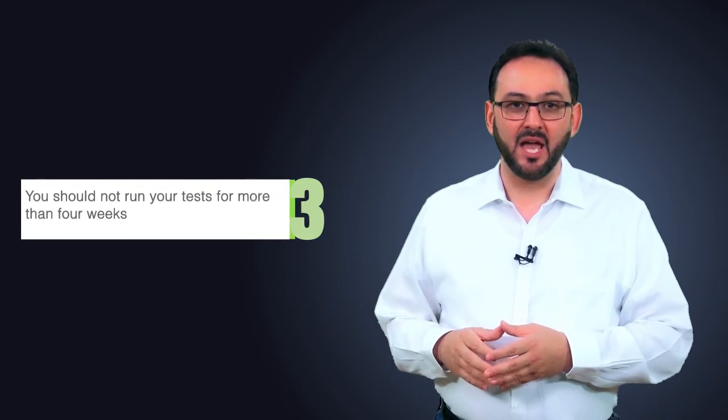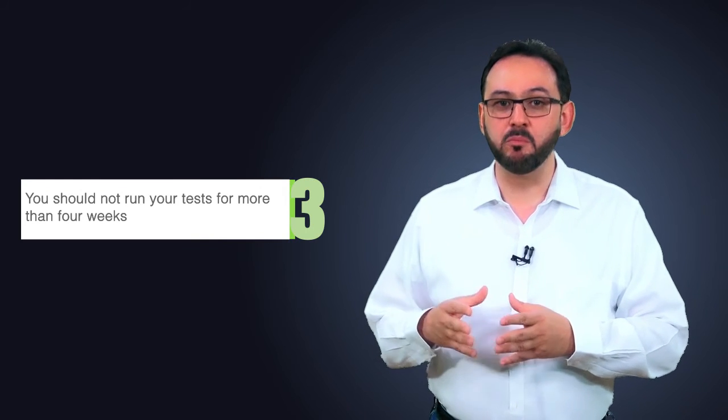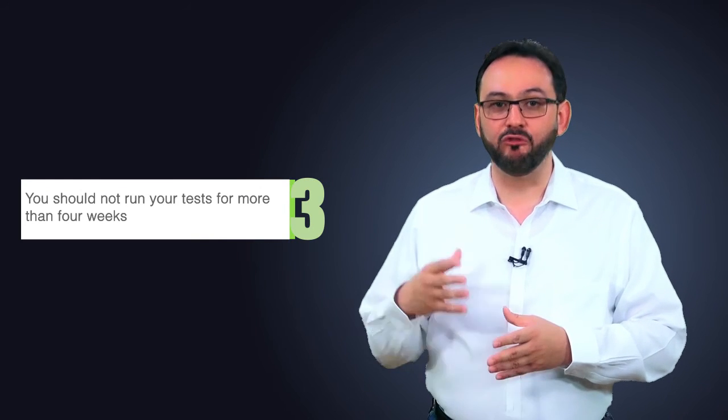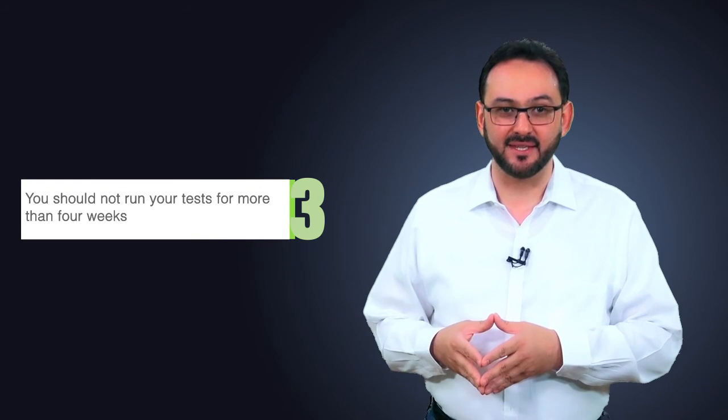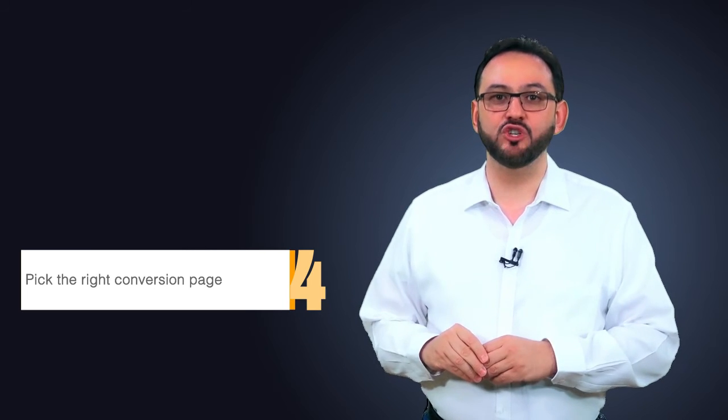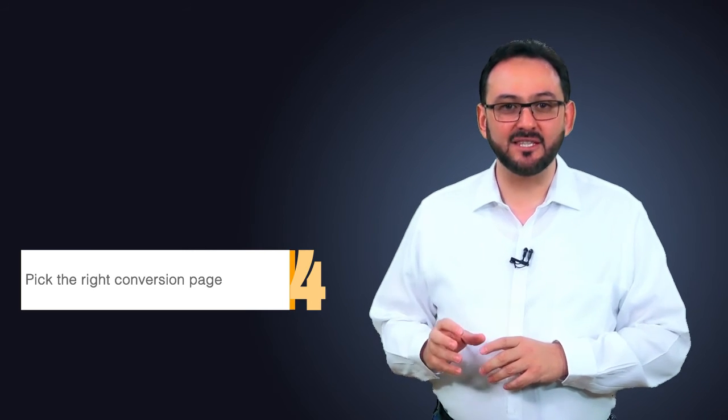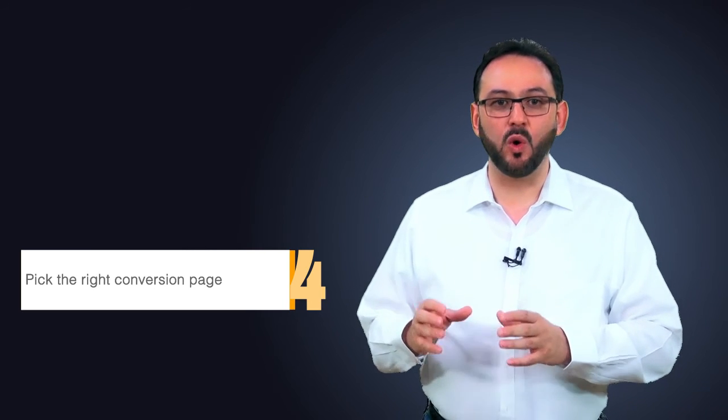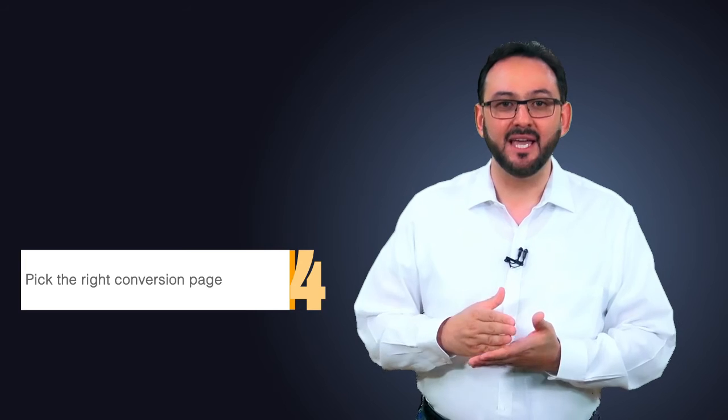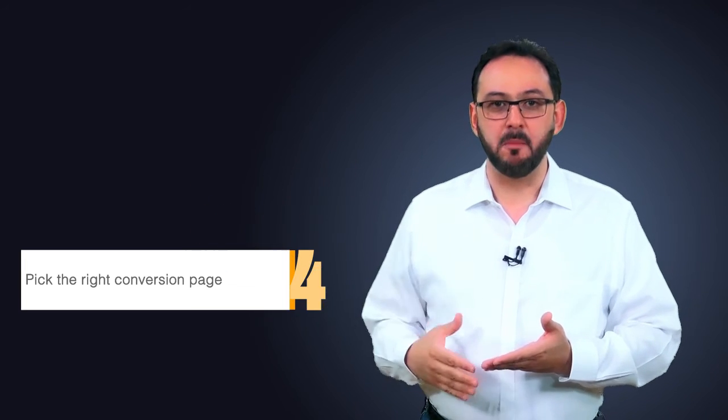Third, you should not run your test for more than four weeks. Fourth, pick the right conversion page. Not every test should have the goal of increasing macro conversions. Many successful tests help in increasing what we call micro conversions.